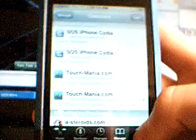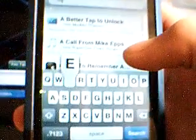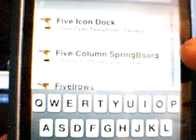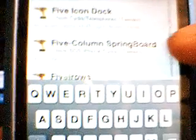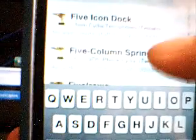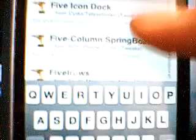There you go, folks. Now to get the five icons, go to the search thing, type in five. And scroll down. So you want to download, see these right here? Five icon dock, five column springboard, and five, I think it says either L or I, I can't really tell. So you want to download those three.